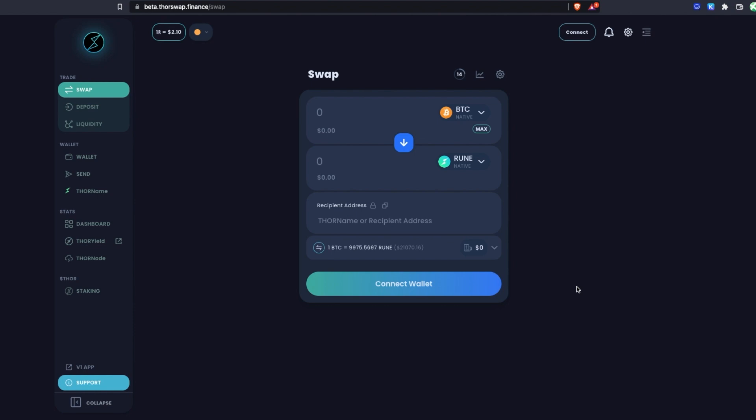Let's walk through how to actually use this THORSwap aggregator and perform a few swaps. We'll go through three different examples: one starting with a native asset such as real Bitcoin and ending up with an ERC20 token; one doing the opposite, starting with an ERC20 and ending up with a different asset like Bitcoin, RUNE, or DOGE; and also an example where we just swap from ERC20 to ERC20, and the THORSwap aggregator will still find you an efficient route without even using THORChain.